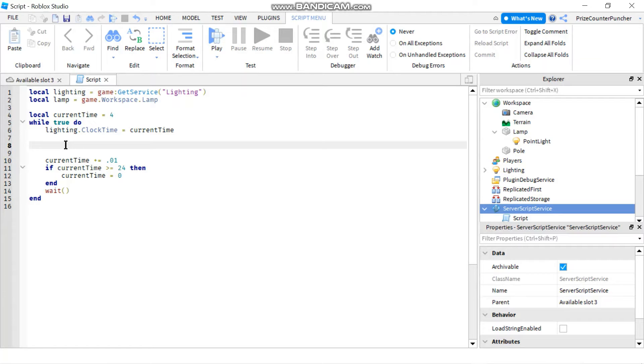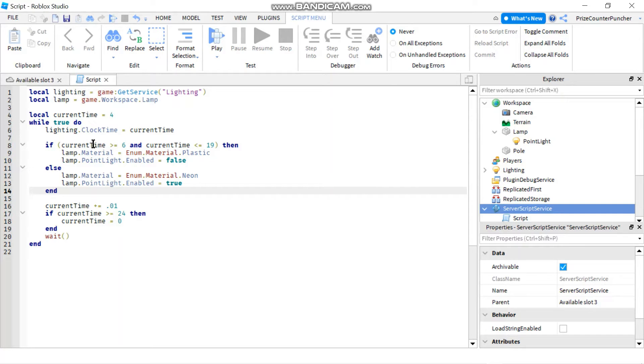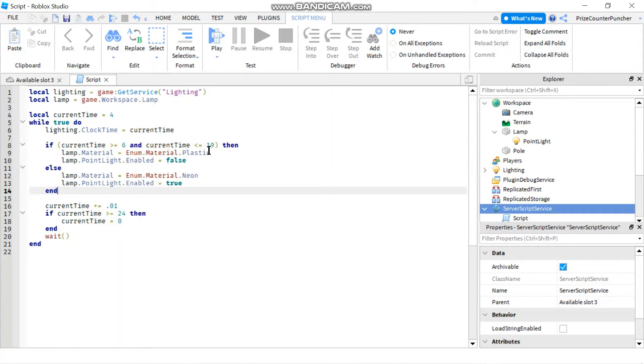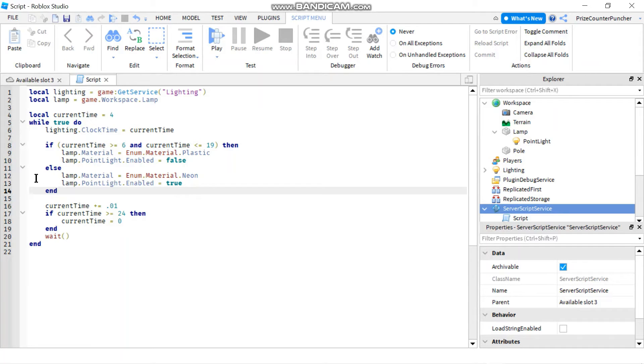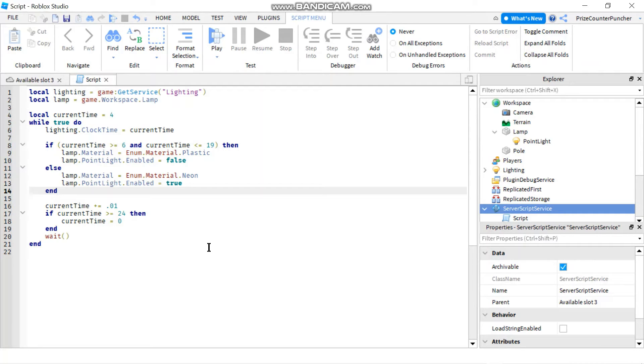Next thing we want to do is put in the code for the automatic lamp. Here's the code for the automatic lamp. All I'm doing is checking the current time. If the time is later than 6 AM, then I want to turn off the lamp. But I also want to check to make sure that the time is before 7 PM. So if the time is after 7 PM, then I do want to do the else part here where it's going to turn on the lamp. As I turn off the lamp, I'm changing the material back to plastic. When I turn on the lamp, I'm changing the material to neon. So that's our code for the automatic day and night cycle and for the automatic lamp.